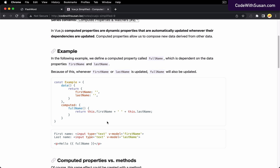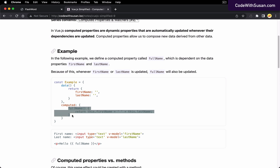Pretty straightforward — we're just accessing existing data within the application. What makes this interesting is that anytime first name or last name is updated within our application, this computed property will be re-invoked and we'll get a refreshed value from it. Let's quickly see this in action.